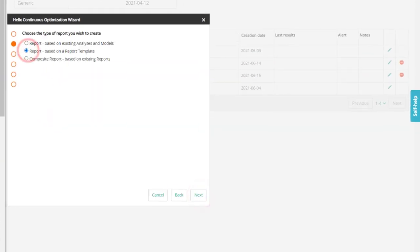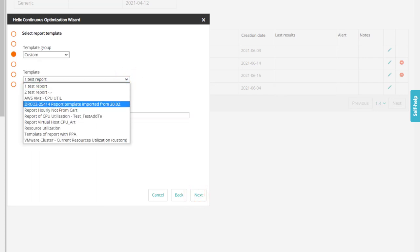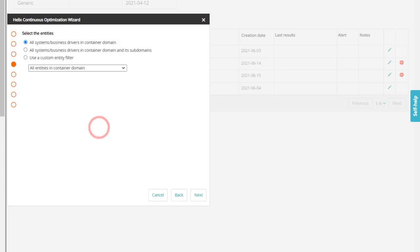In the report wizard, select report based on a report template. From the template drop-down list, select the template.